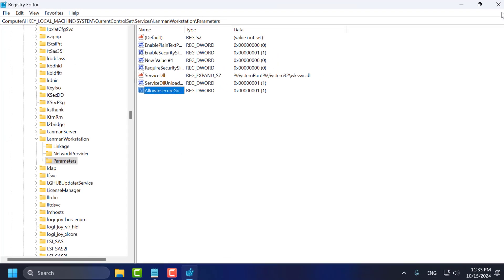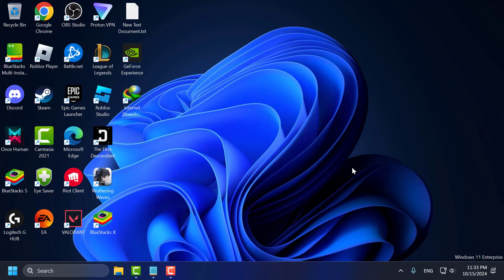Now close the Registry Editor and restart your PC. After restarting, check if the problem is solved. If not, let's move on to Method 3.